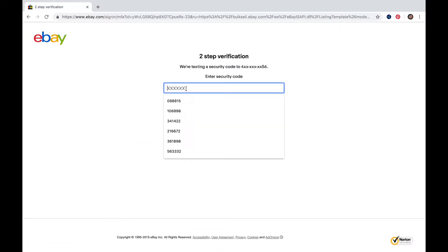If you haven't done this, you should — two-step verification might save you some heartache and keep your account from getting hacked.